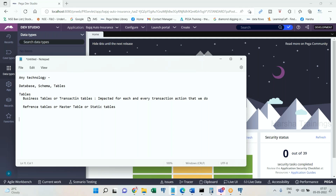For example, in a bank account there is a table called account_transactions which gets impacted every time — that is a transaction table. There is another table called customer_details which holds a customer's ID number, address details, branch code, and similar information. No matter how many transactions you perform — a third-party transfer, phone recharge, withdrawal, or deposit — the customer_details table will not get impacted.